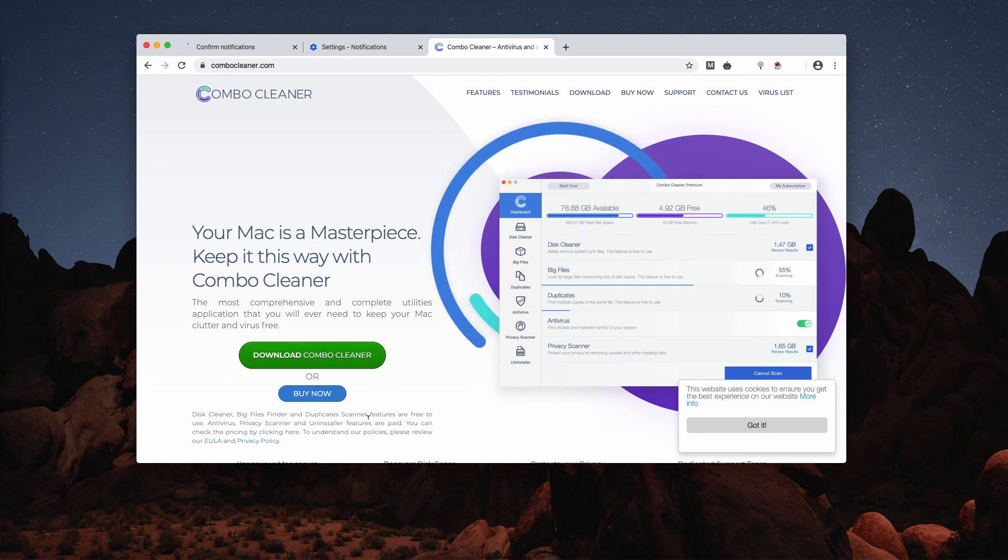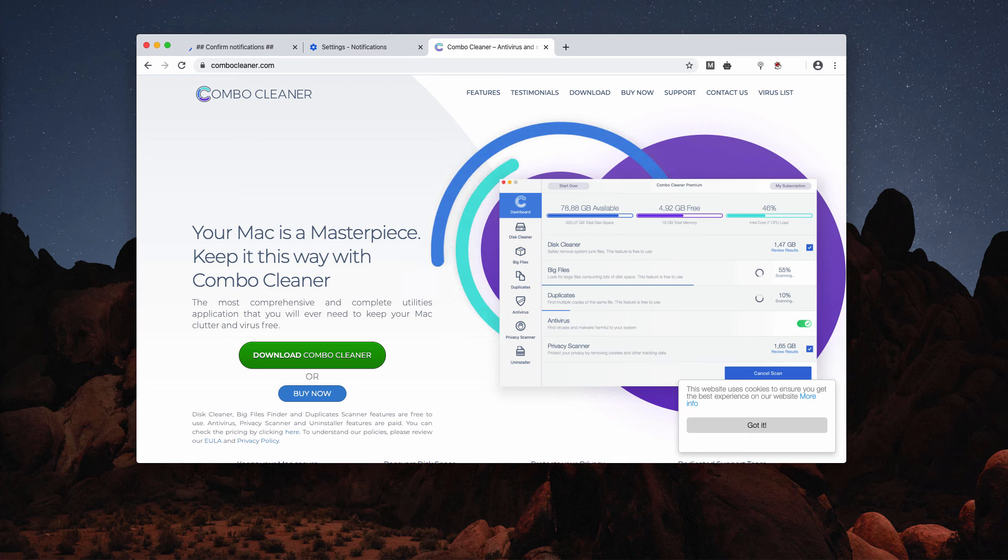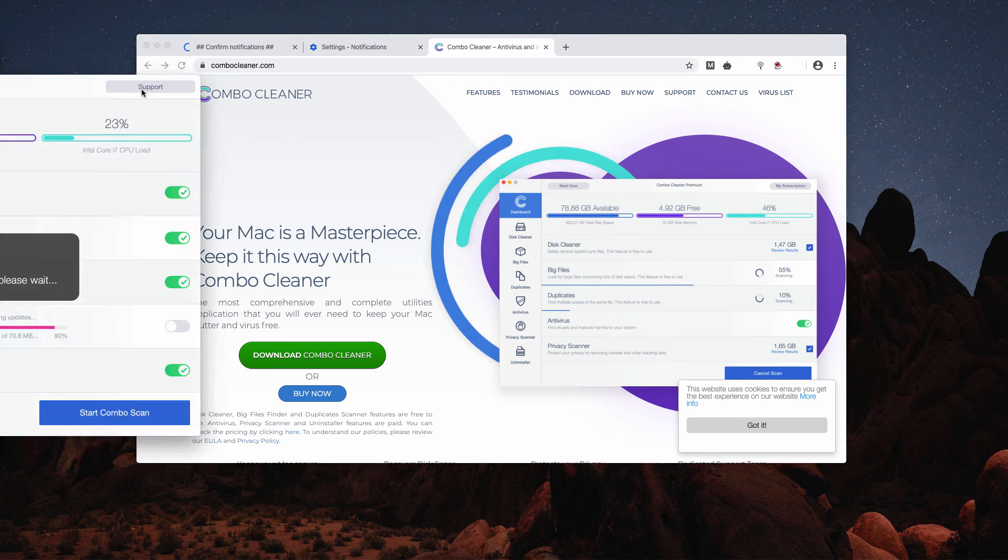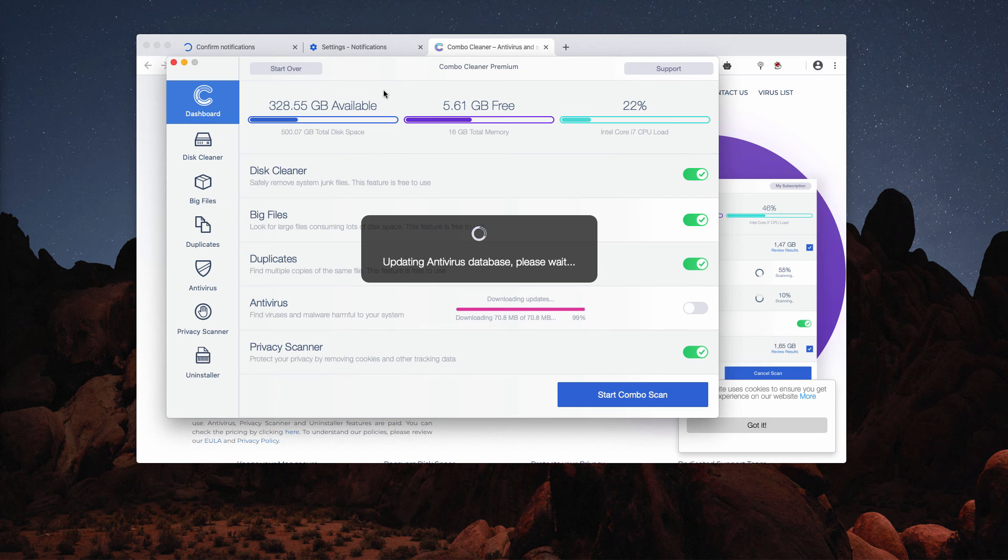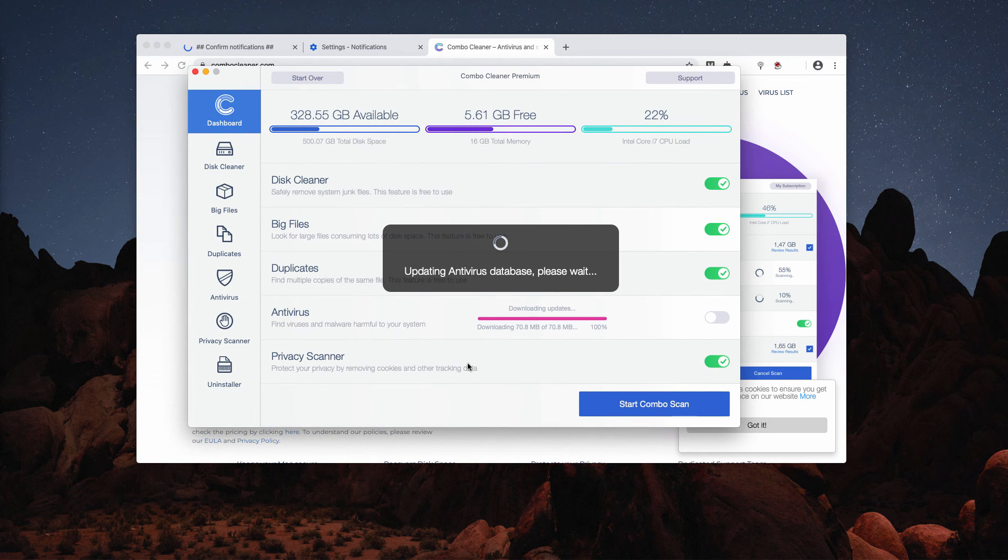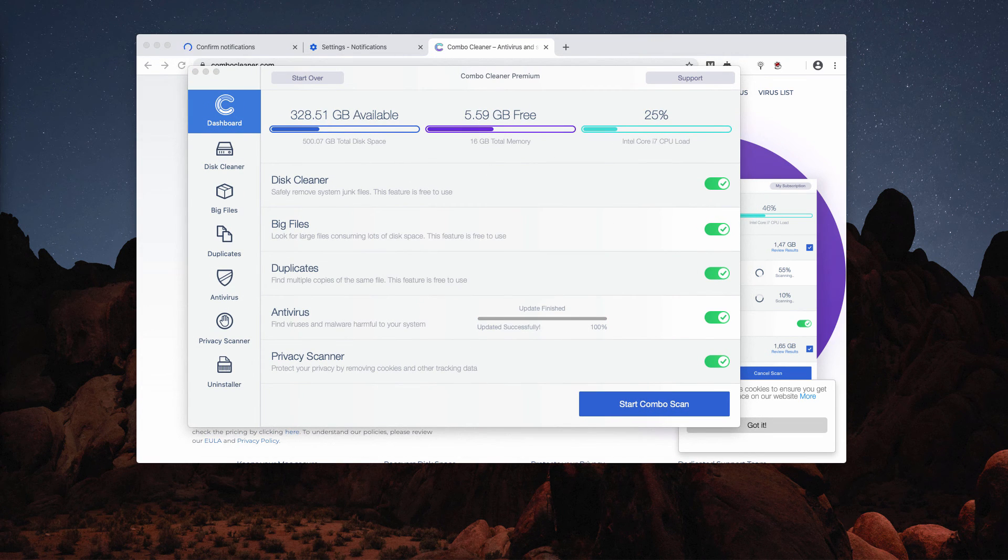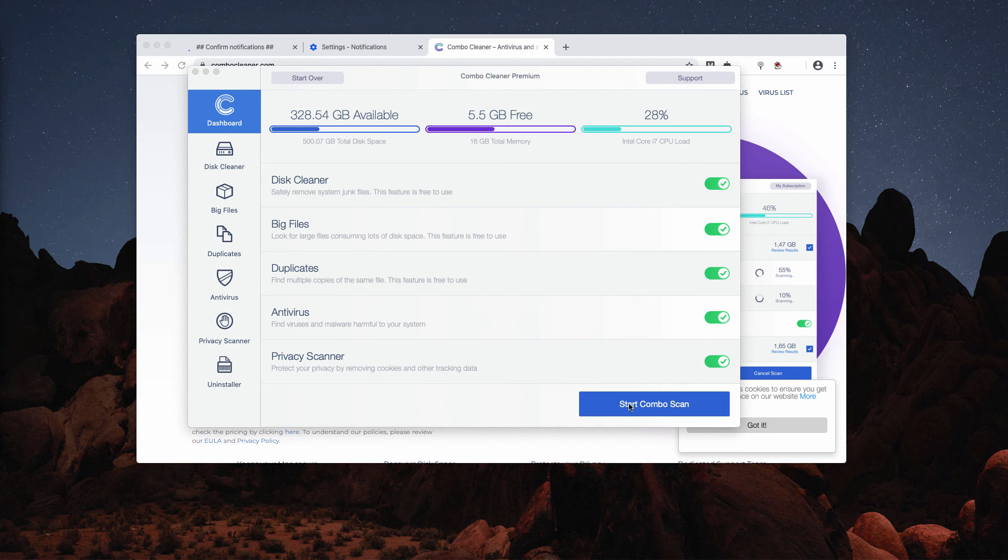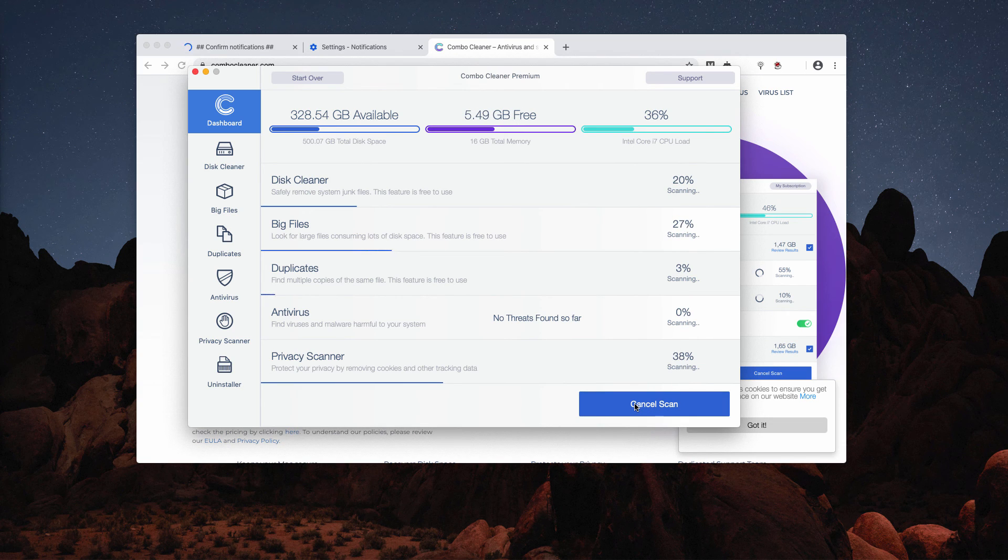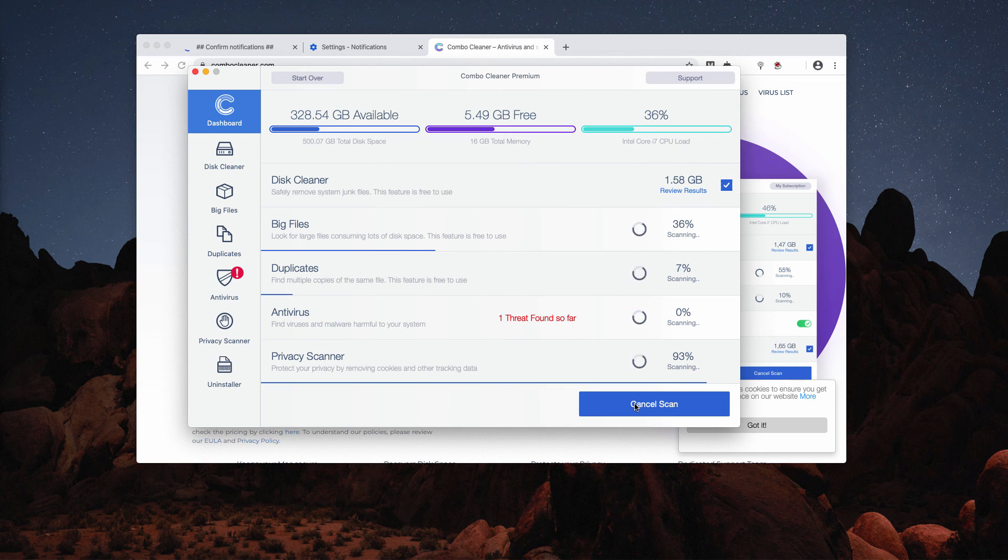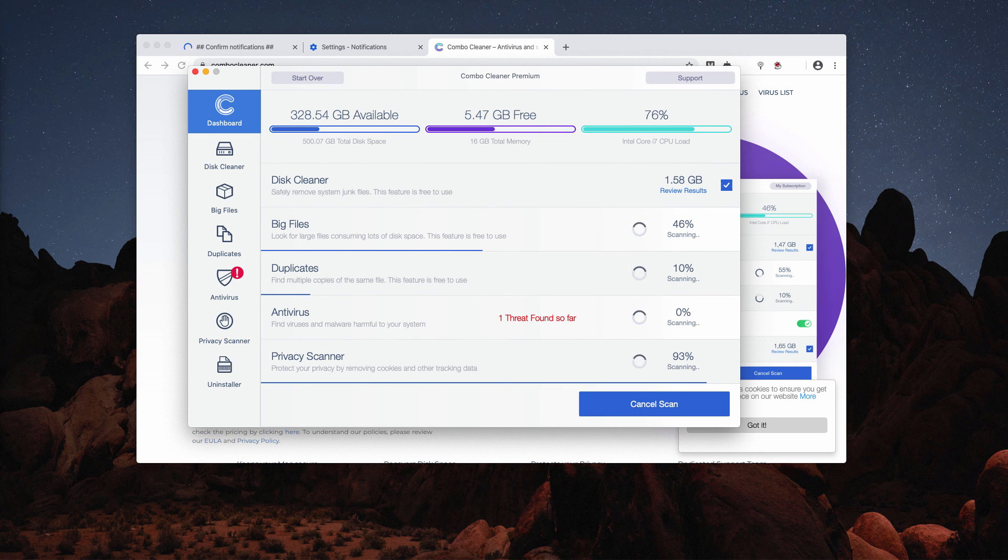So after this is done, download the program and start scanning your computer with it. At first, the program will update its antivirus database, and after this is done, click on the Start Combo Scan button to initiate the scanning process.